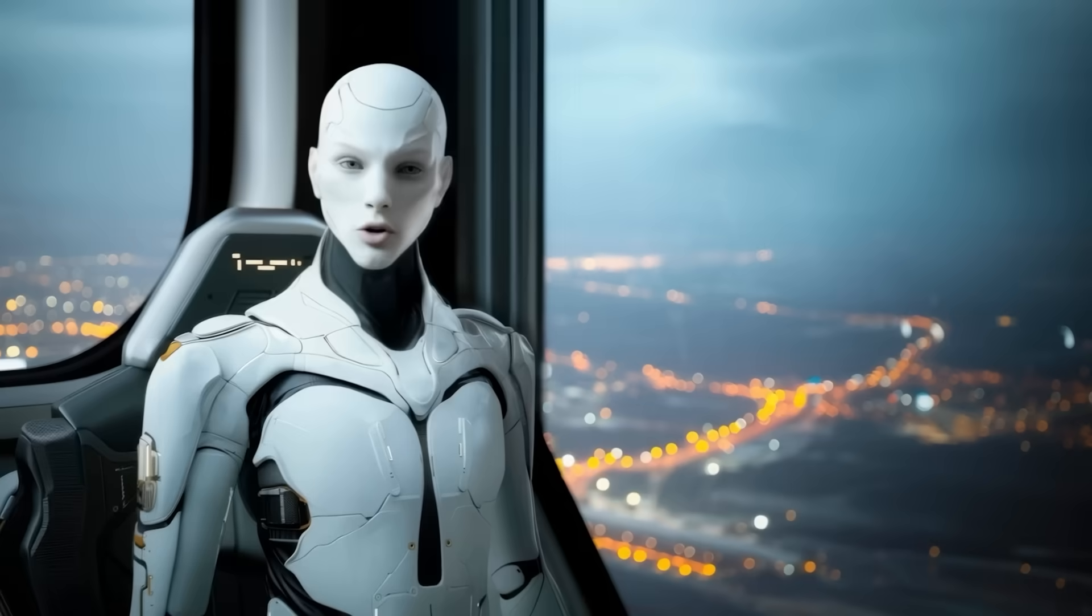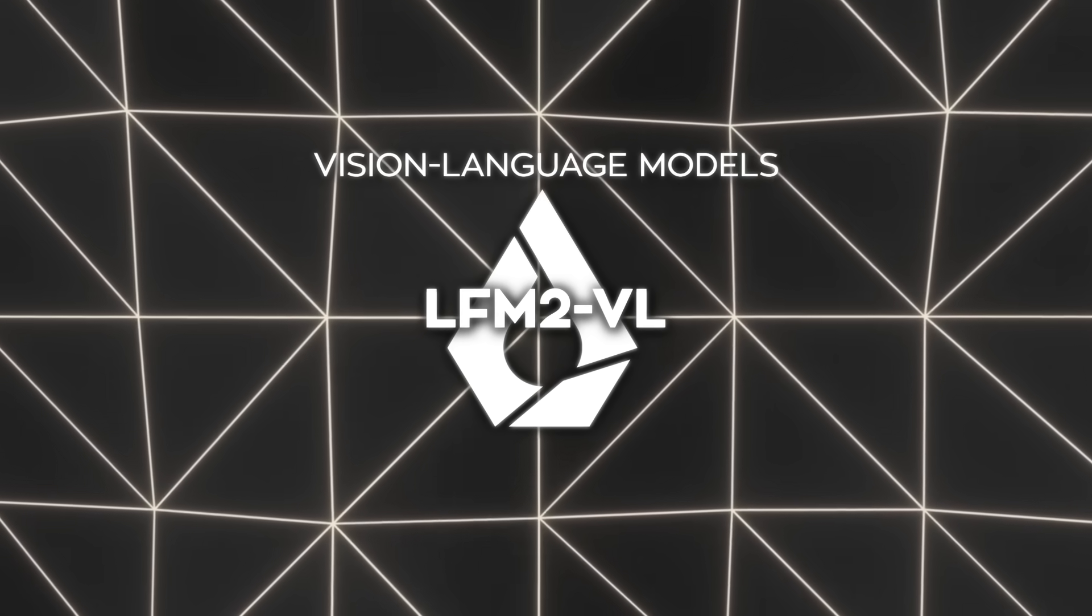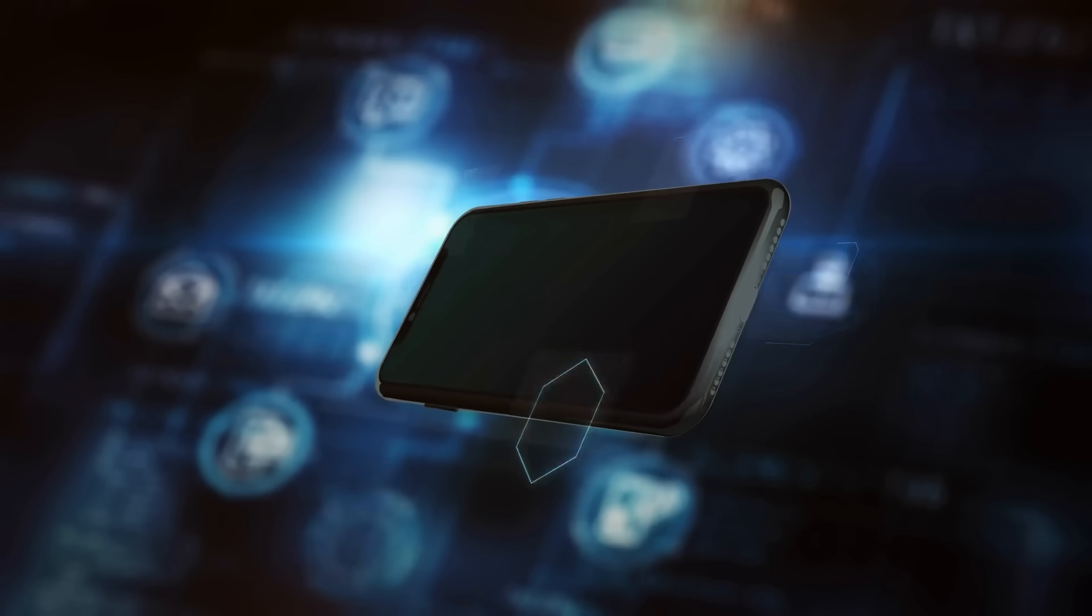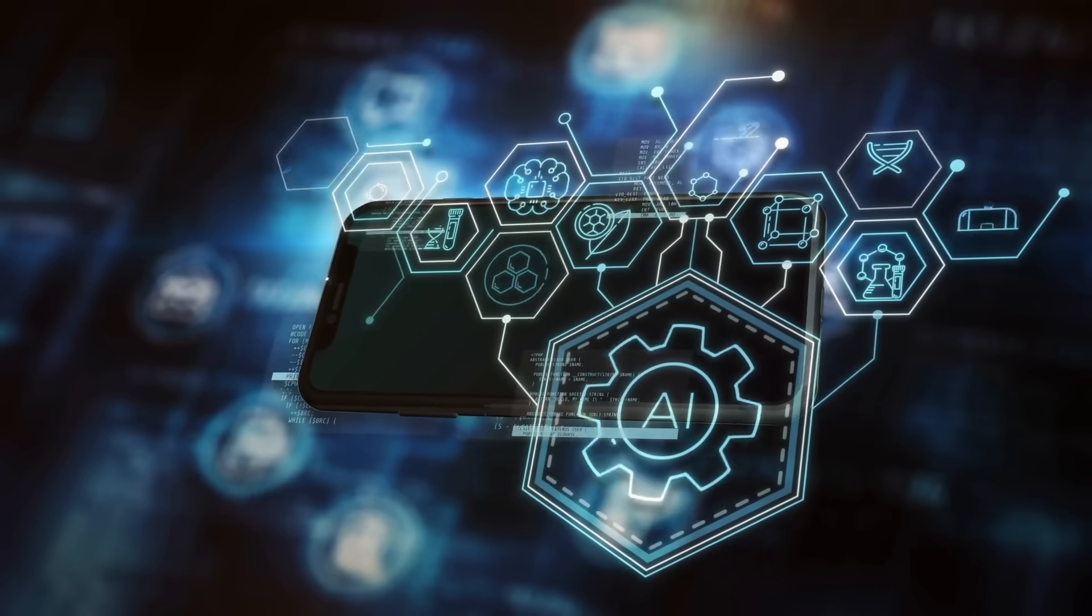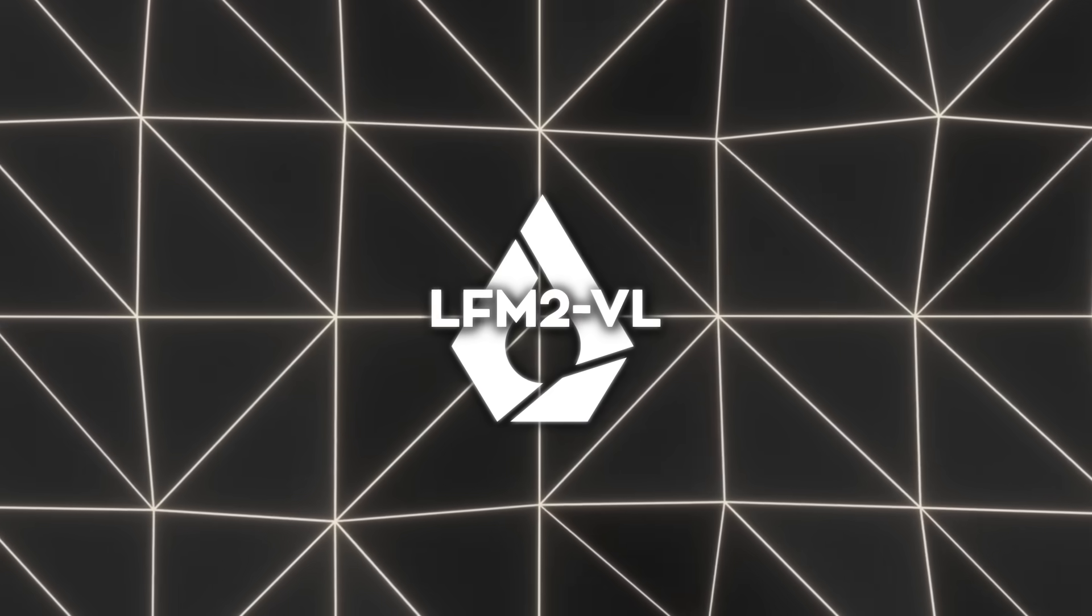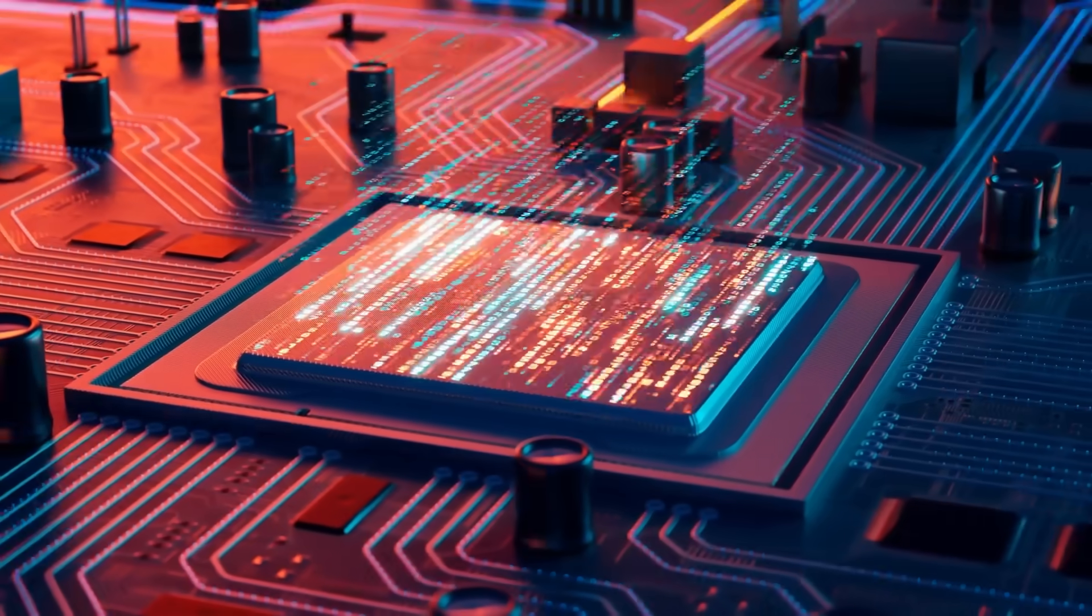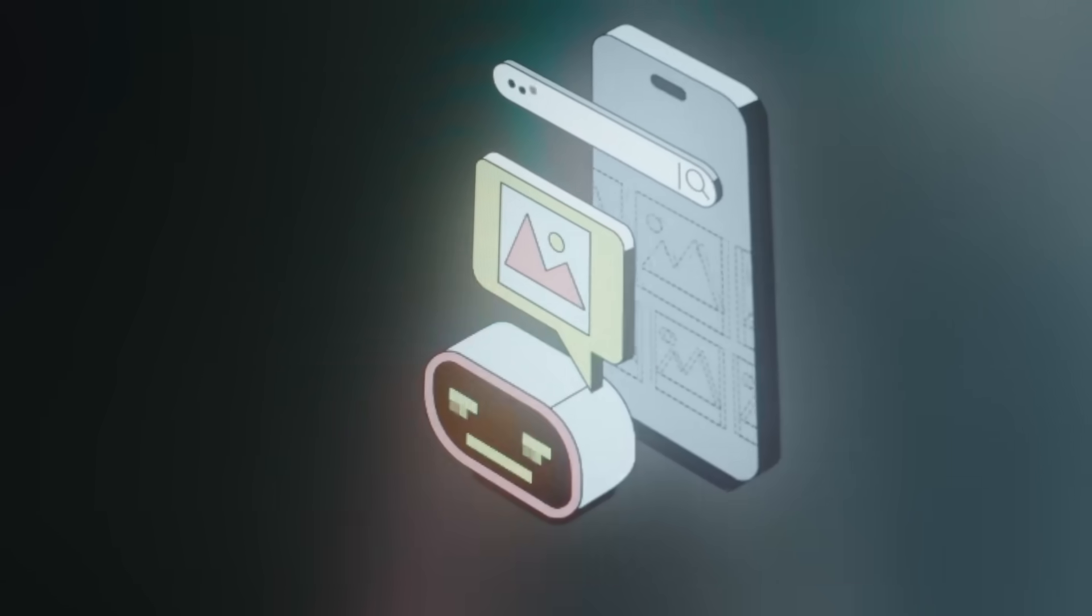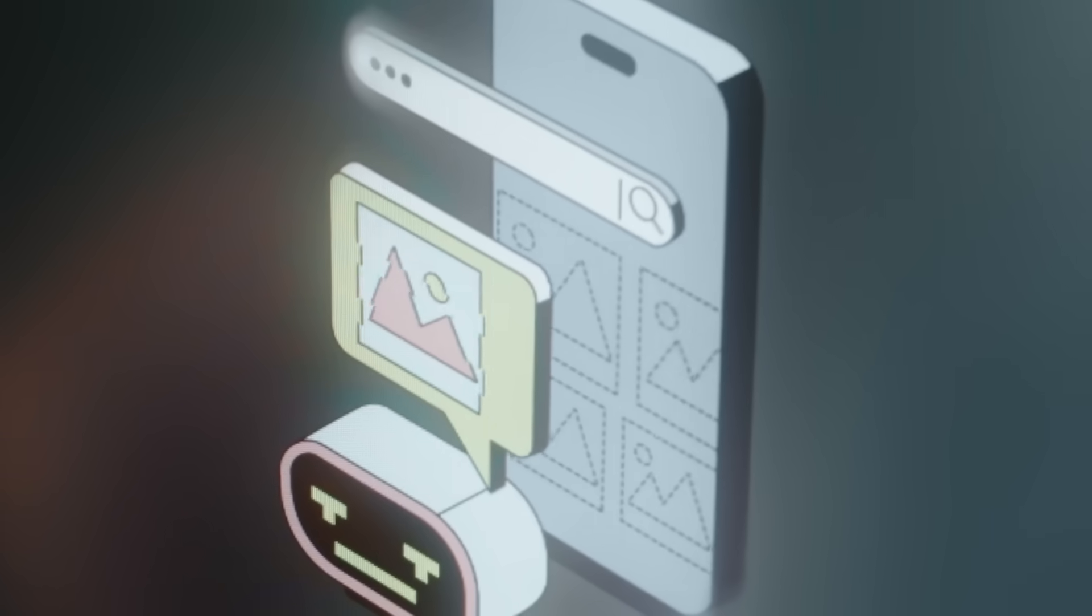So what's actually new here? LFM2VL is a set of vision language models built for low latency. In plain words, that means they're very fast to respond. And they're device aware, meaning they're designed to run on smaller everyday devices. There are two versions of LFM2VL. The smaller one, LFM2VL 450 million parameters, that's meant for extremely resource-limited devices where every bit of memory matters.